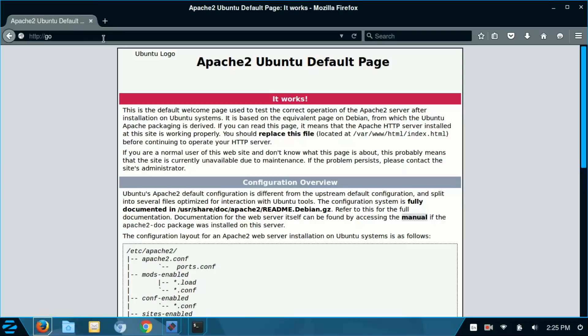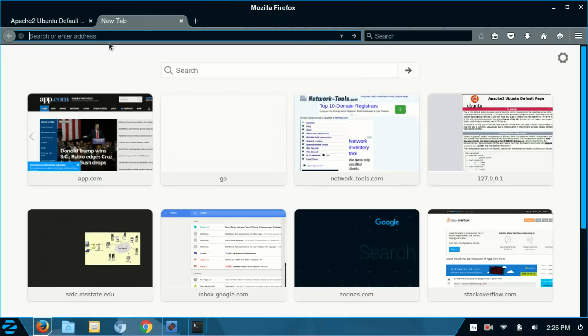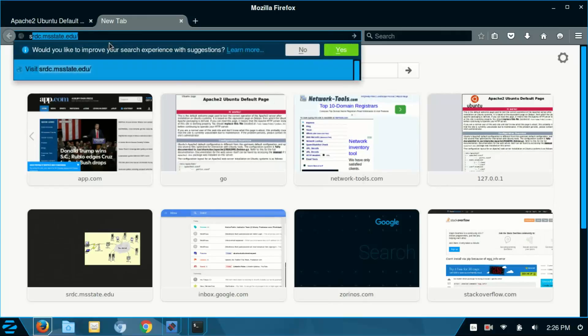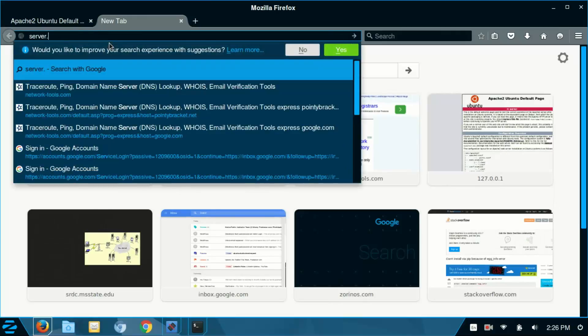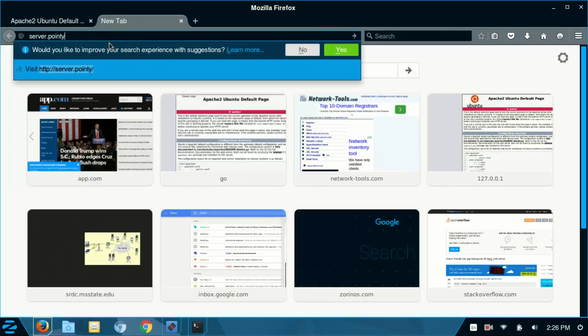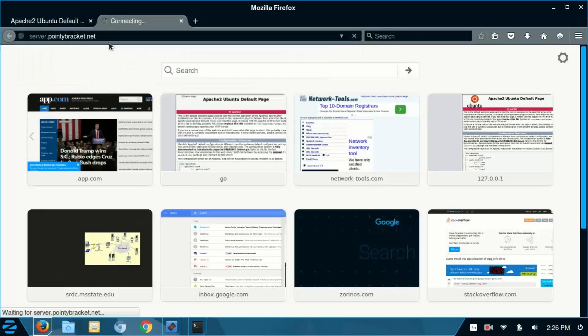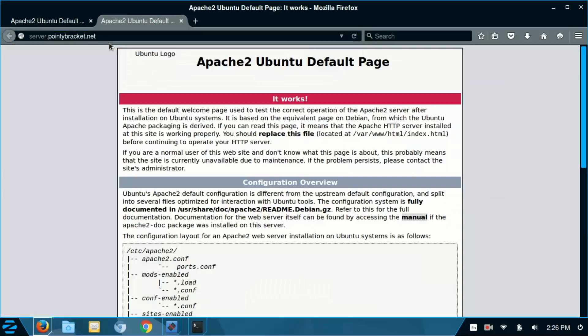Alright, so I just had to restart Firefox here. This is the default server page, the root page for my server. If I were to go to server.pointybracket.net I actually get the exact same page.